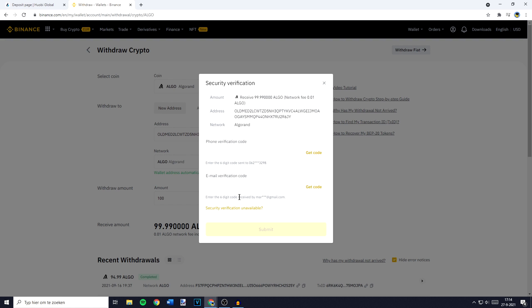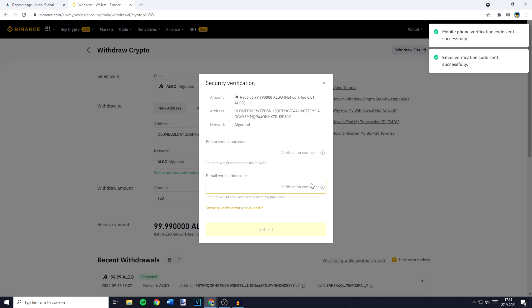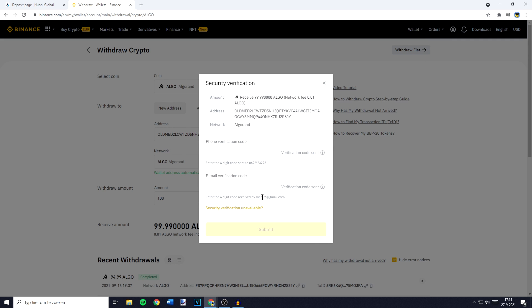You'll now need to go through the security verification process. All you need to do is click on get codes and fill in the code you receive on your phone and on your email.